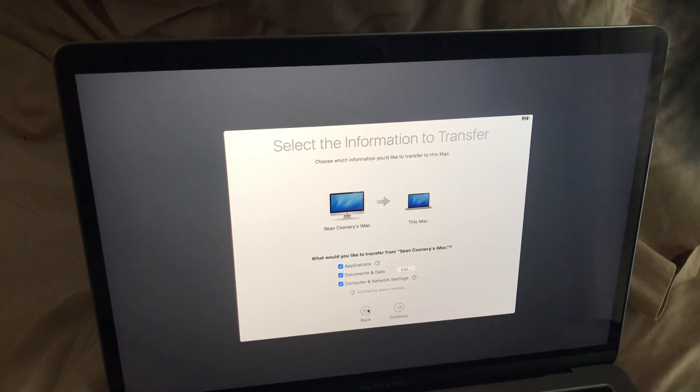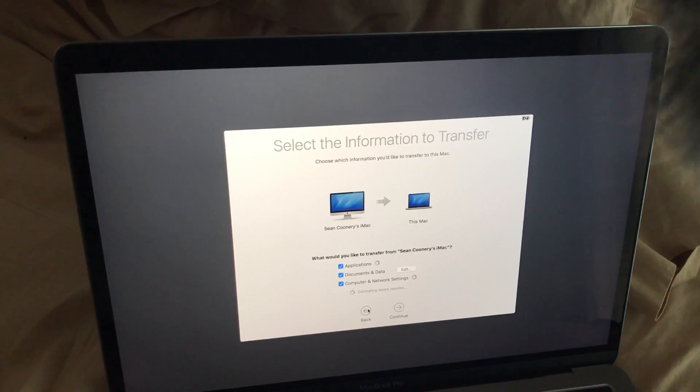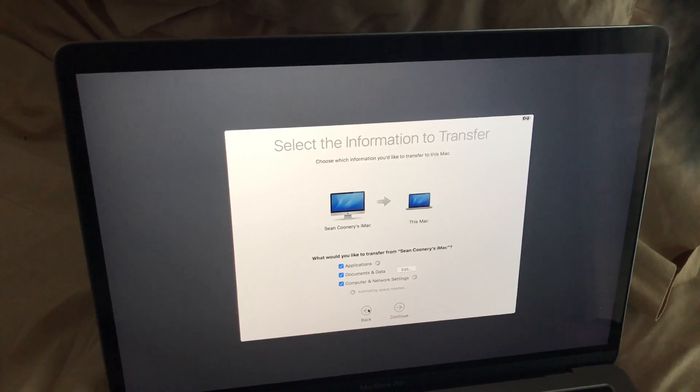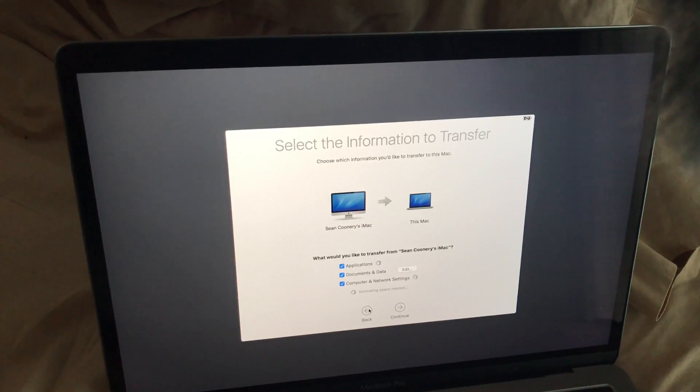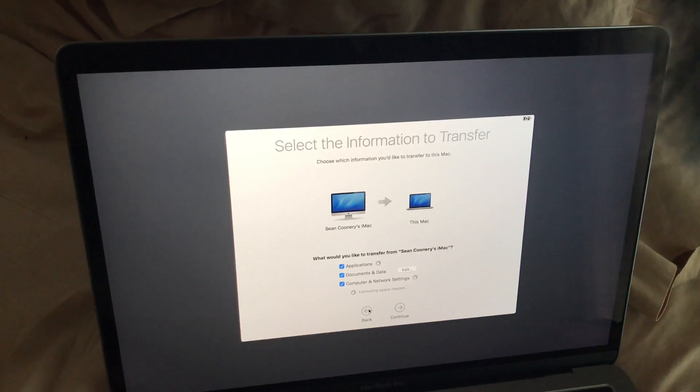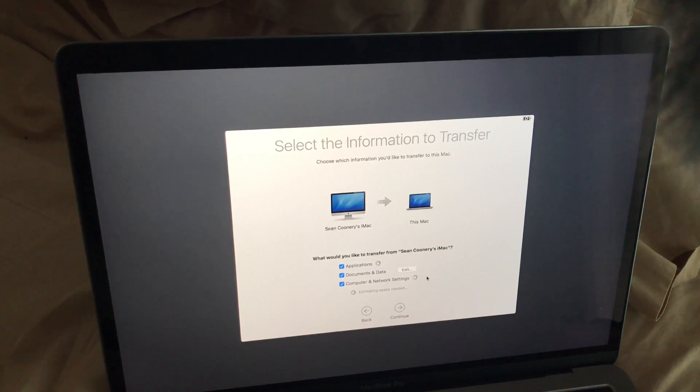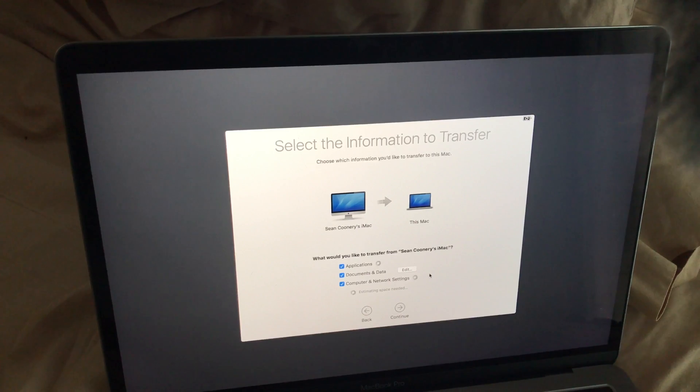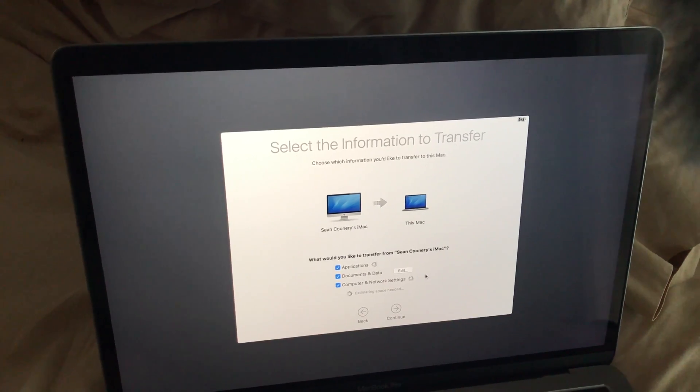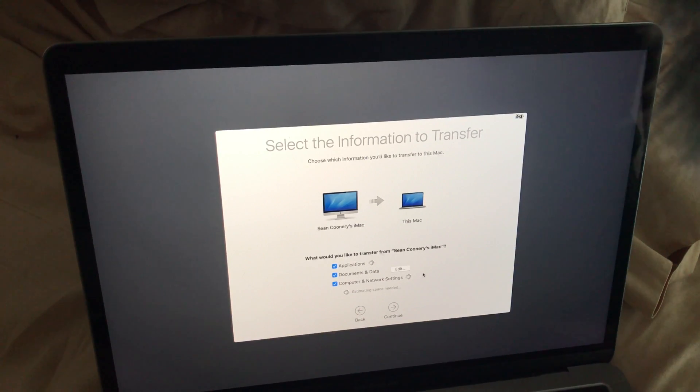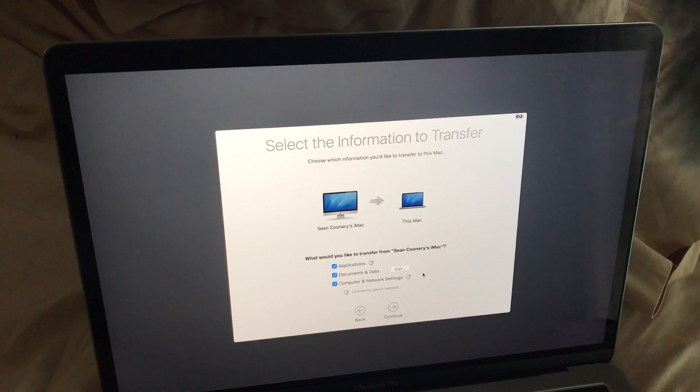Now, what I'm going to do now is present you with this screen, and you can choose what you would like to transfer to your new Mac. So in my case, and this will spin for a while, just let it spin. In my case, I want to do Applications, Documents and Data, Computer and Network Settings. So I'm just going to do everything. All that I would do is click Continue.